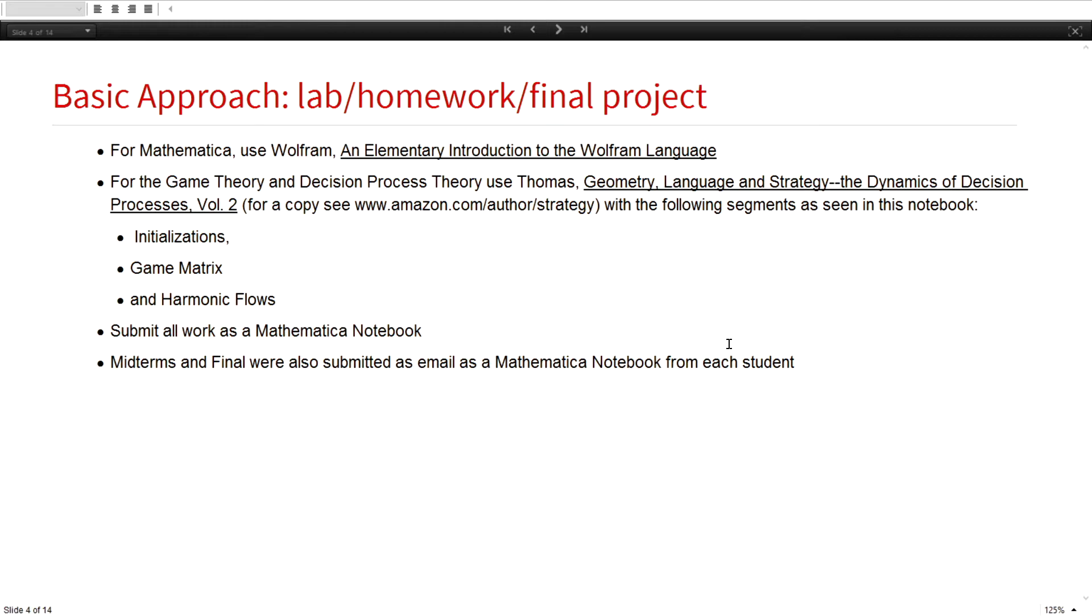For the game theory, I published a book on the dynamic theory last year, so I used that as the text. The structure of the notebook was we would have an initialization part, they would provide a game matrix, and then it would produce the harmonic flows.